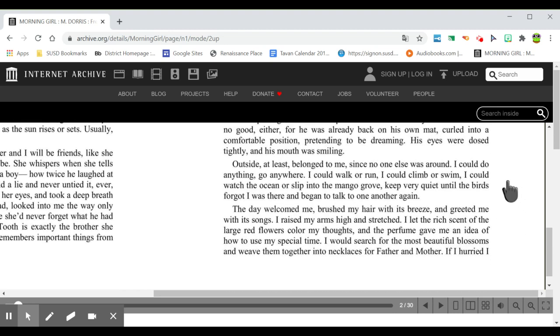Outside, at least, belonged to me, since no one else was around. I could do anything, go anywhere. I could walk or run. I could climb or swim. I could watch the ocean or slip into the mango grove, keep very quiet until the birds forgot I was there and began to talk to one another again.